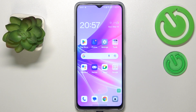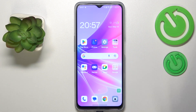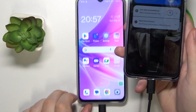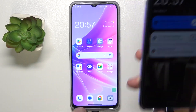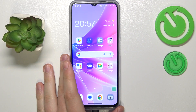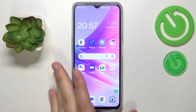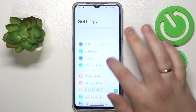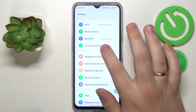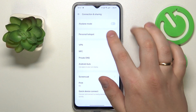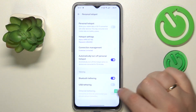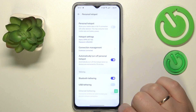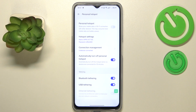To start, you will need to make sure that you connect your Oppo to another device through a USB connection — the device you would like to share your network with. Then launch Settings, enter the Connection and Sharing category, go to Personal Hotspot, and turn on the USB Tethering toggle.